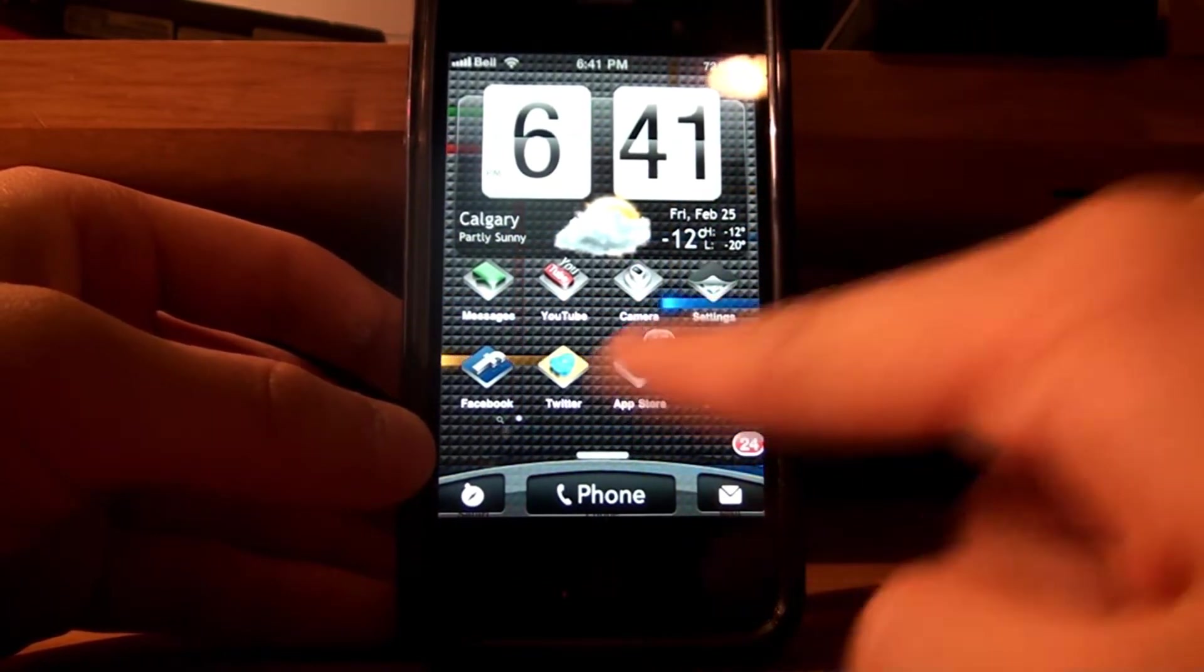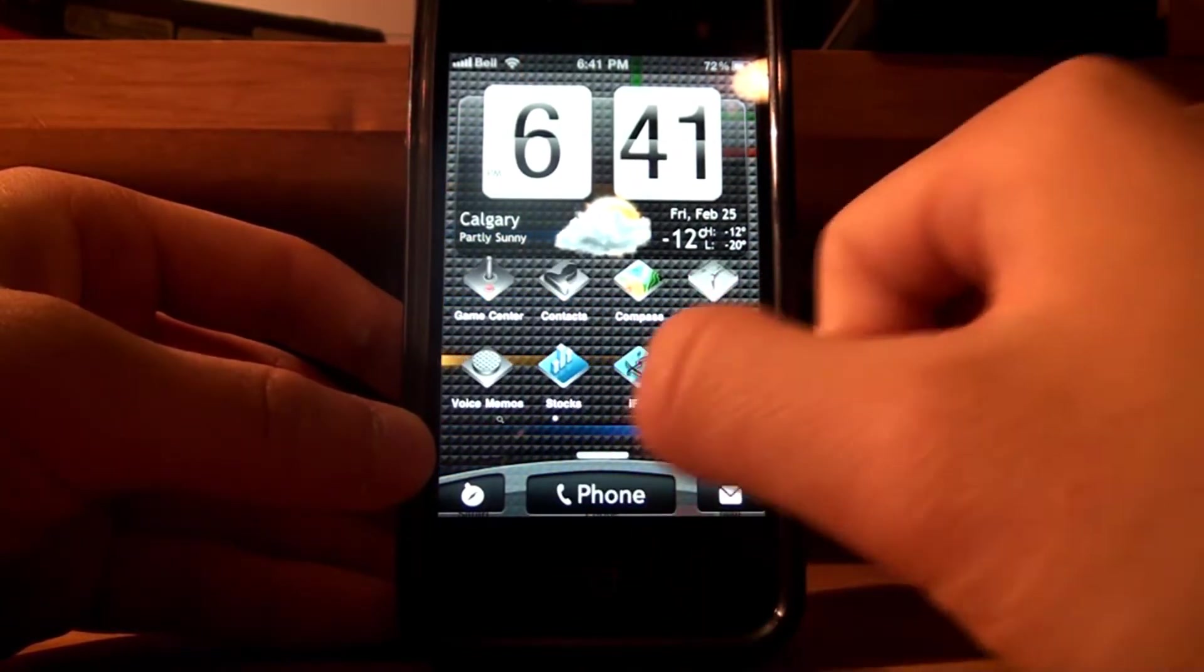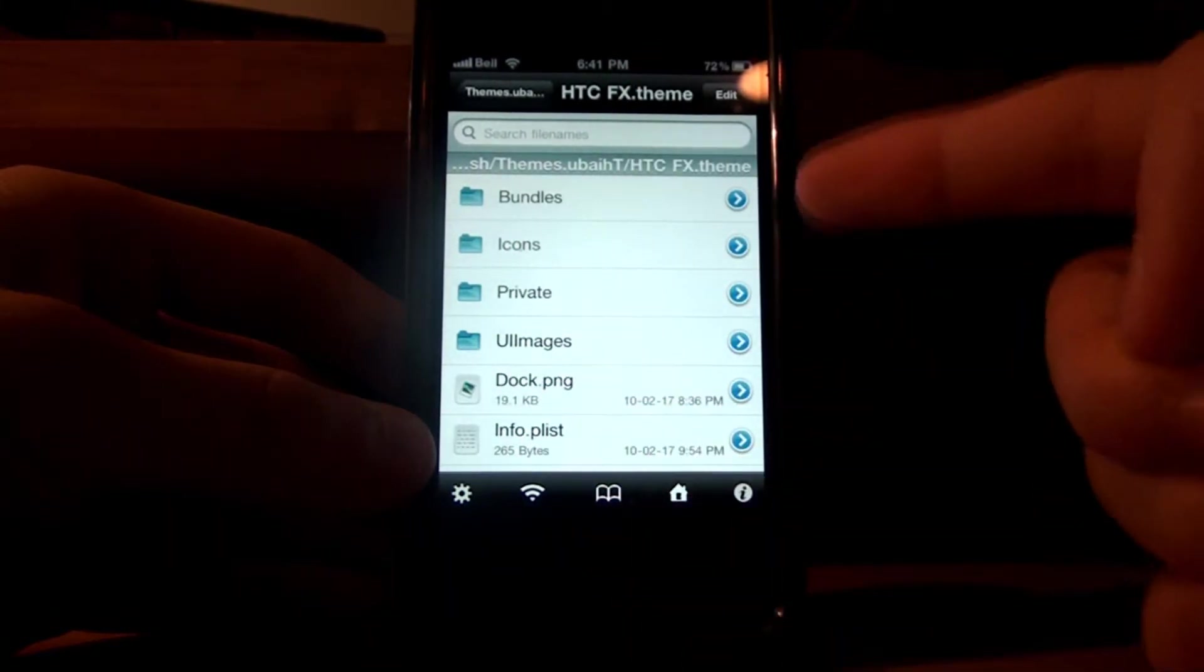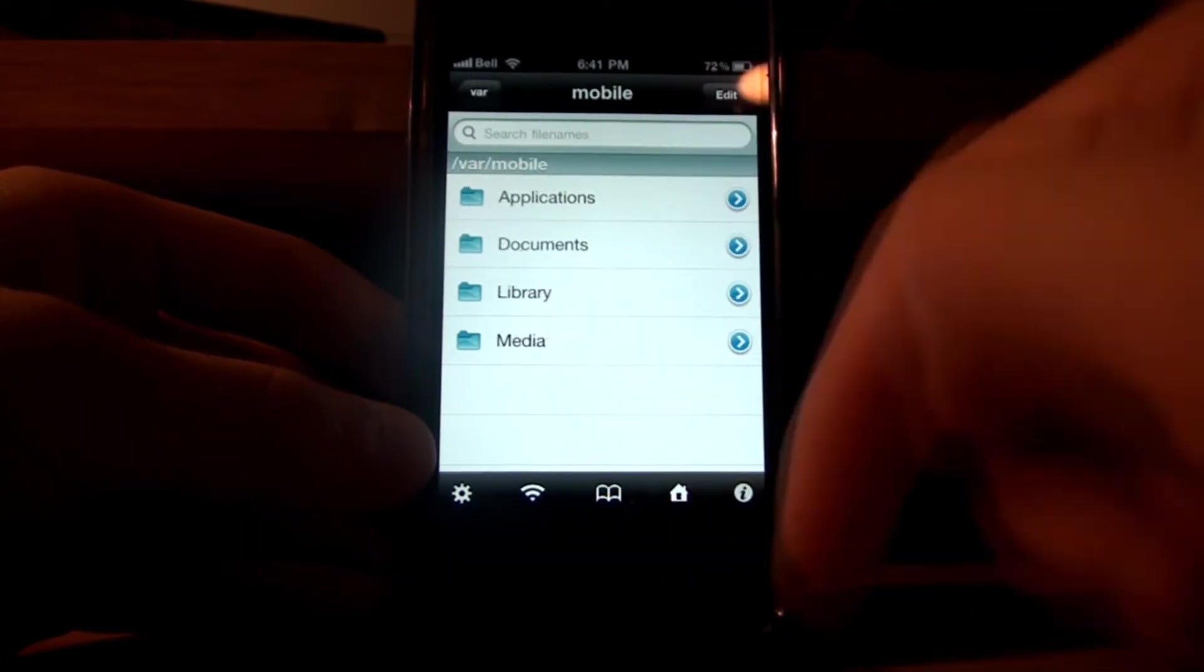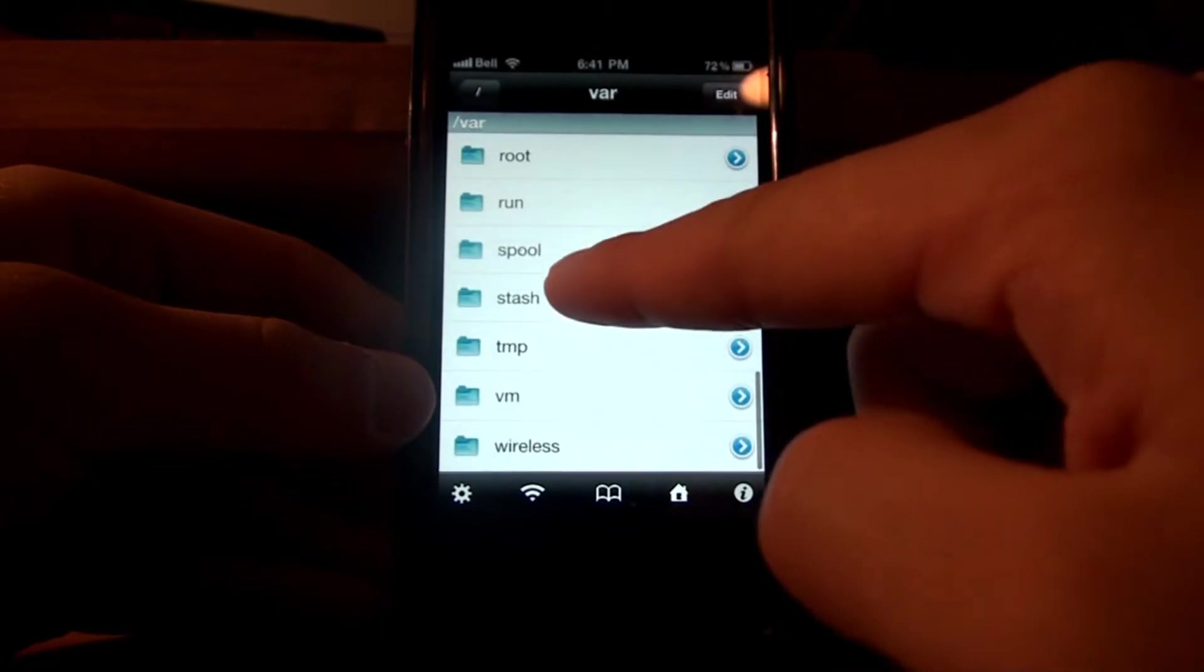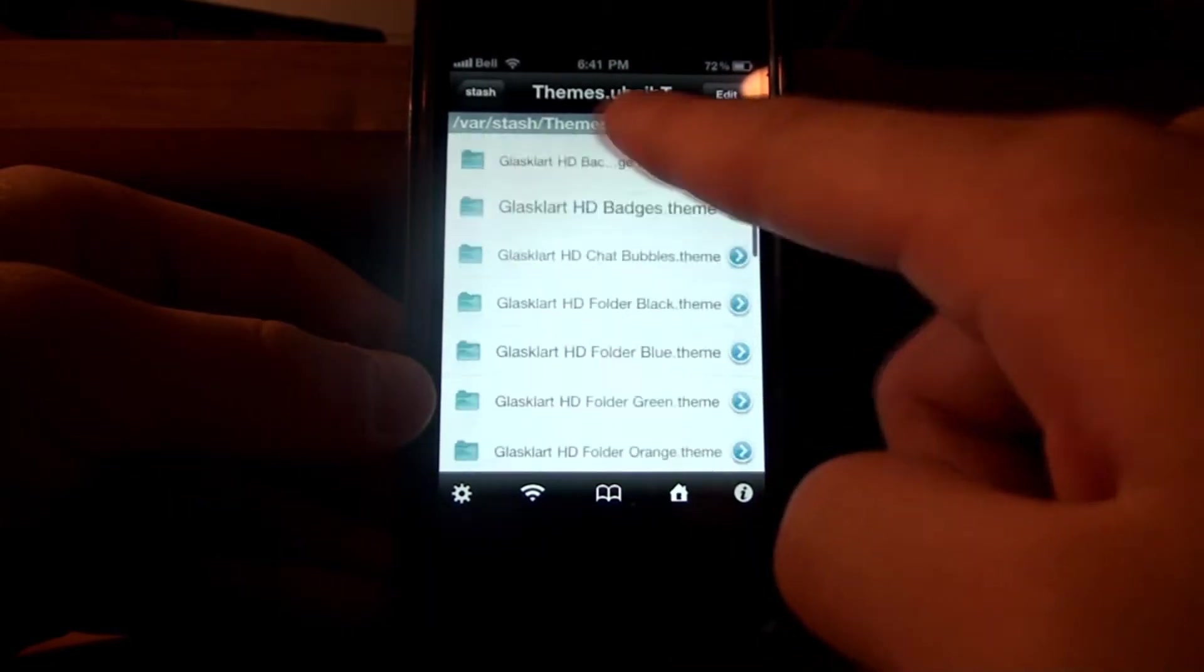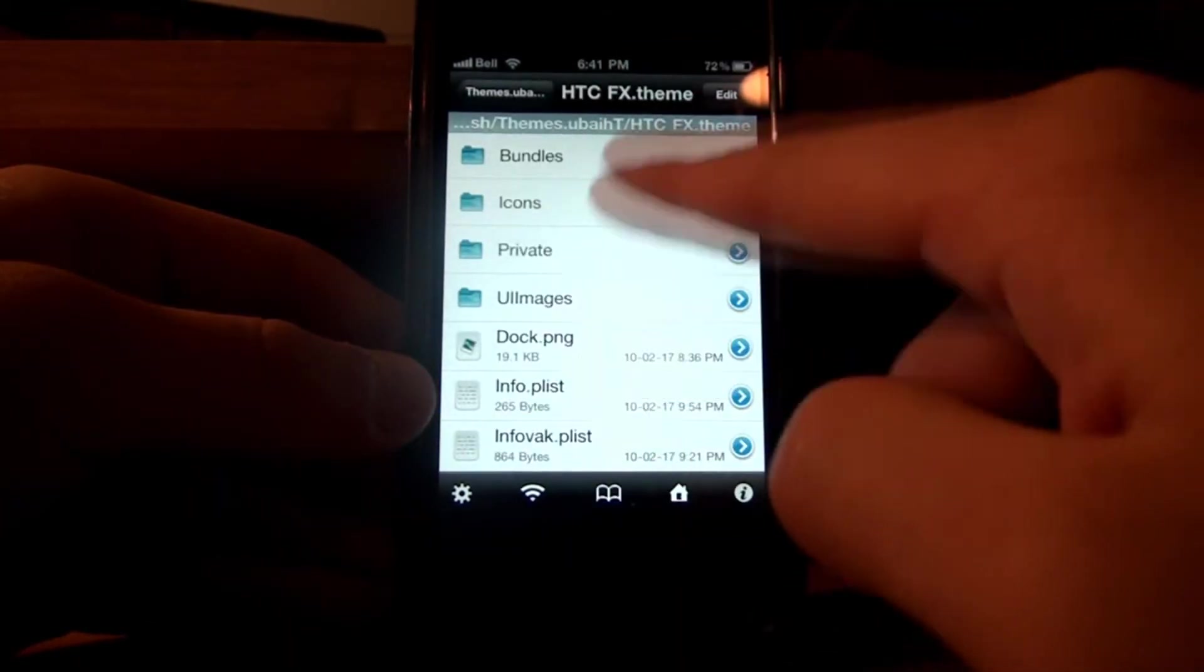So what you want to do is go into iFile again, or your SSH program, and you want to go into HTC FX theme. Let's just review a bit on how to get there. You probably know by now, but Home, VAR, Stash, Themes, and all the way down to HTC FX right here.